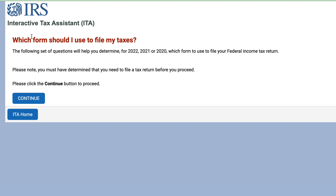I'll wrap this up by saying there are really three most common types of tax forms: Form 1040, Form 1040-SR, and Form 1040-NR for non-residents. That's all we have for this interactive tax assistant tool. I'll put a link in the video to the one we did about whether or not you even need to file taxes, and I'll revisit this during tax season.